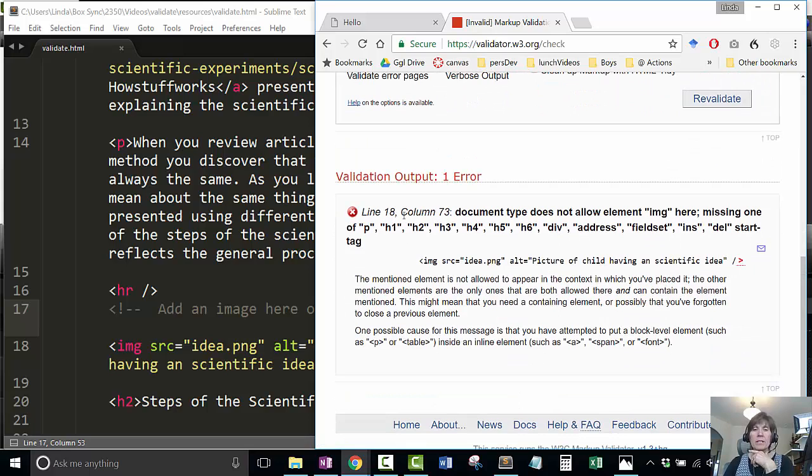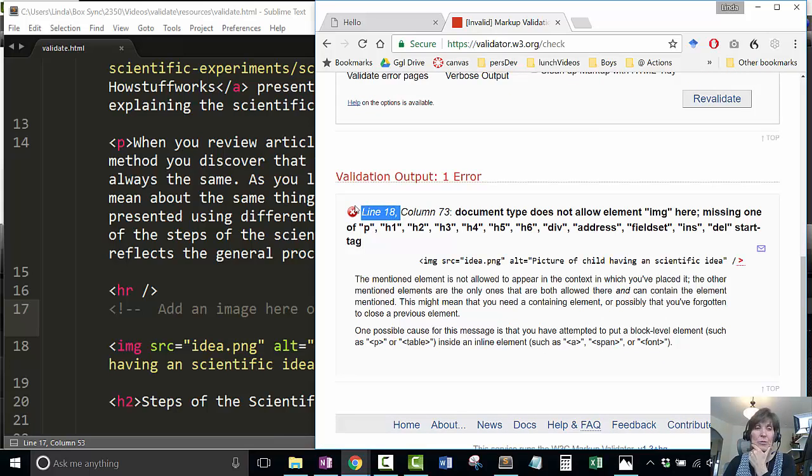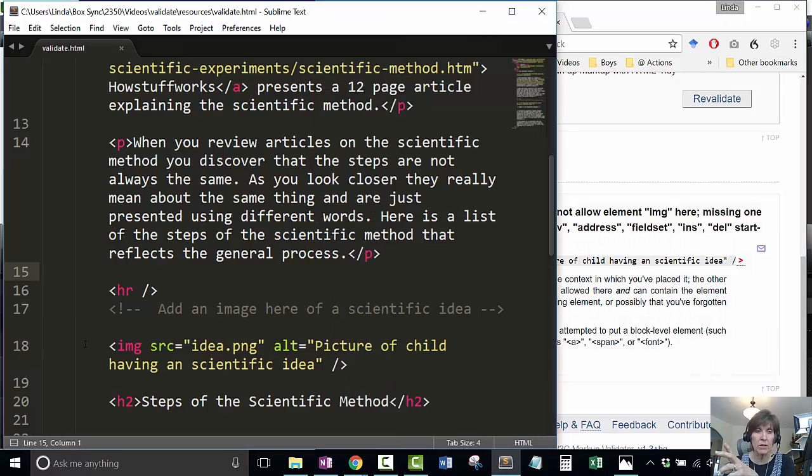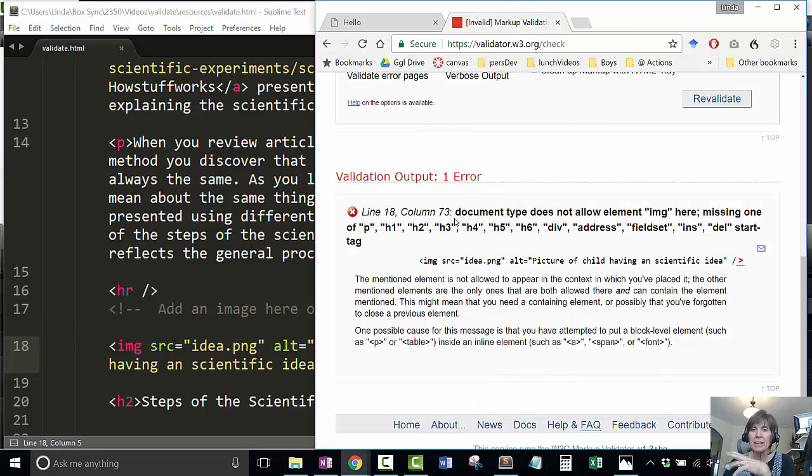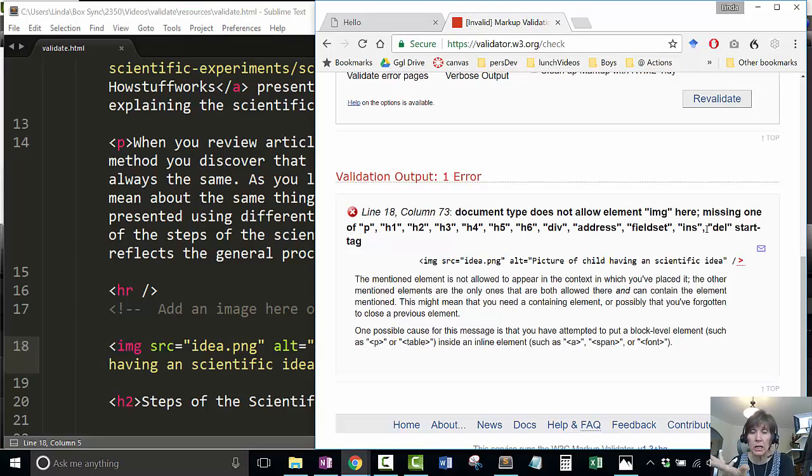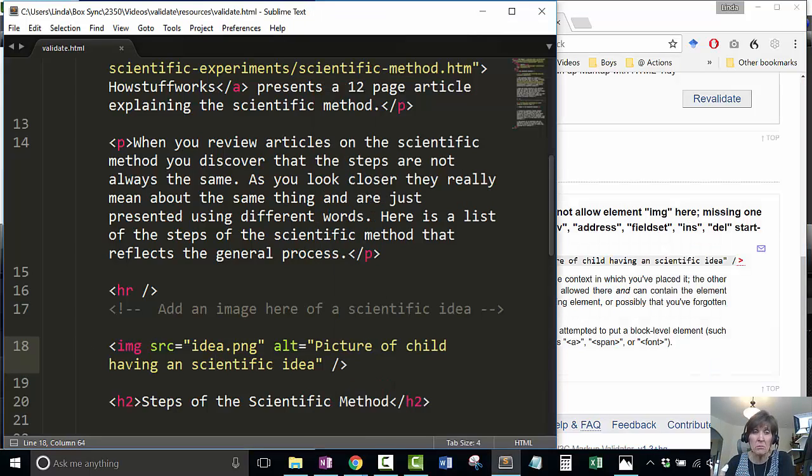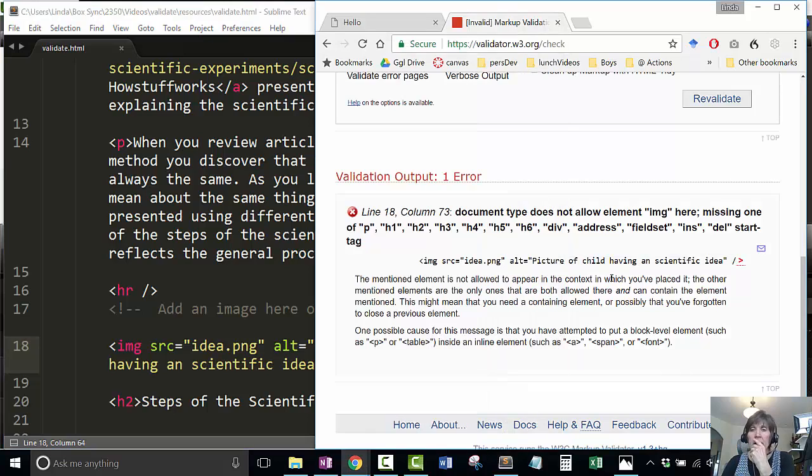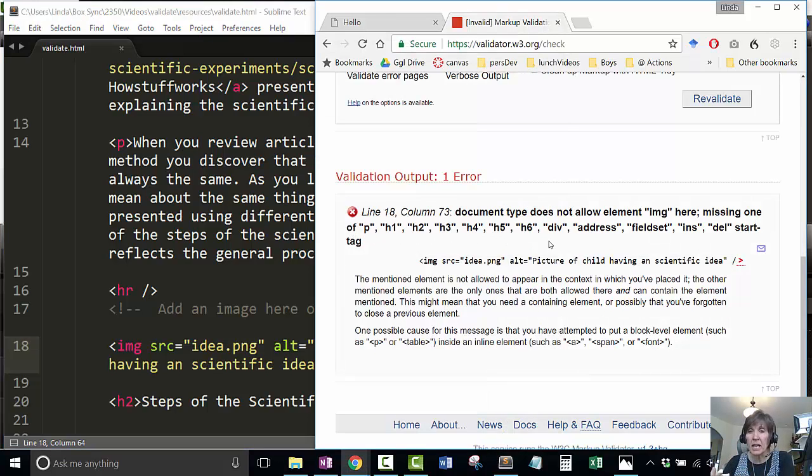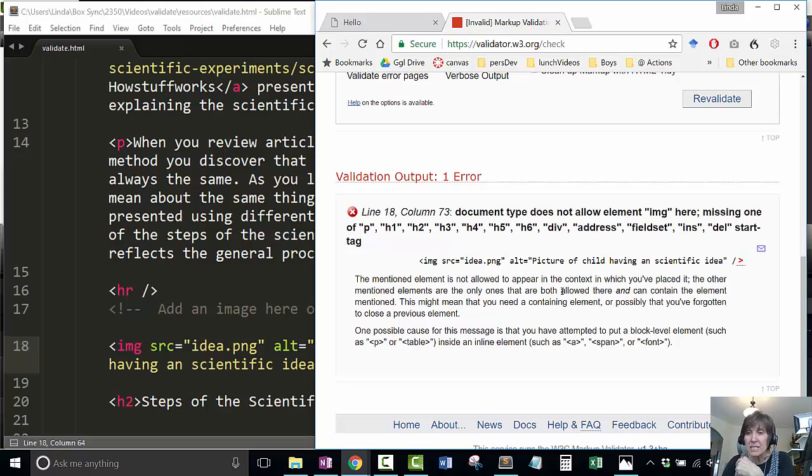This is your best piece of information - it says on line 18, right here. Then it tells us document type does not allow element image here. It's missing one of a paragraph, a heading, a div tag. It's saying it's missing something.